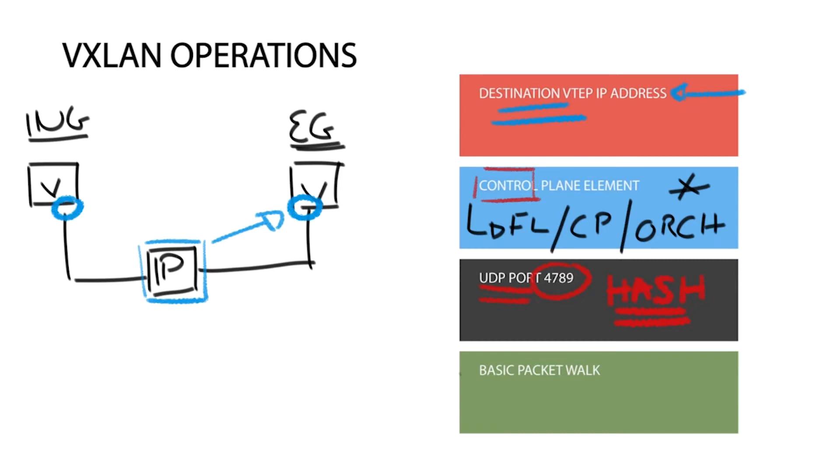This technique enables different sources on the same VTAP to have different source ports, performing load balancing capabilities across the underlay physical network.